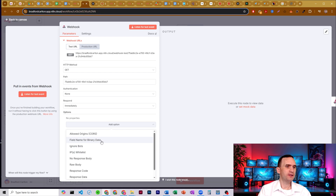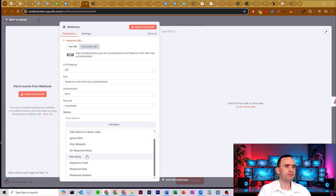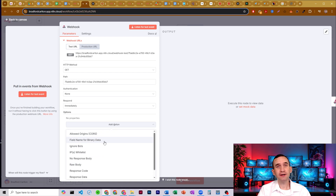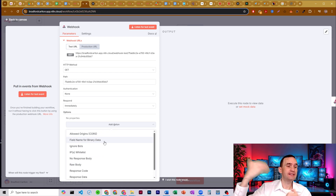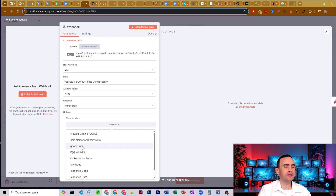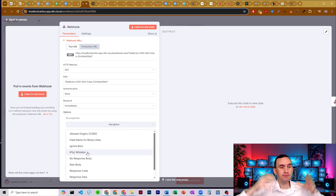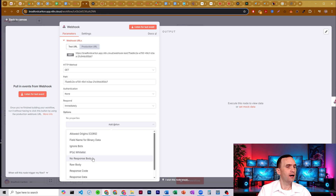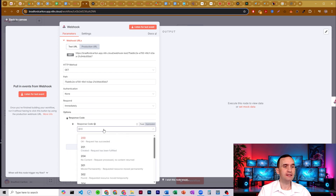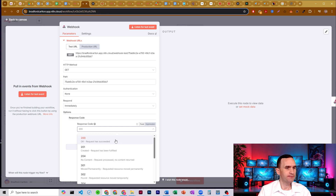That brings me to the response code. Your webhooks by and large, you're not necessarily going to need most of the options. You might need to receive raw body, or receive binary data — so instead of text, you might be receiving a download of some type. You can have it ignore bots making requests into your webhook, or even whitelist specific IP addresses that are allowed to access it. The one that kind of matters here is response code. Different response codes mean different things, and N8N explains what each response code is about. The most common one is 200 — that just means all clear, we got the data, thank you very much.